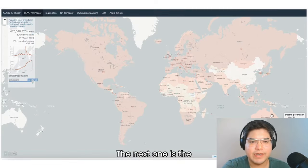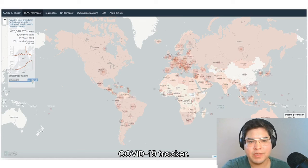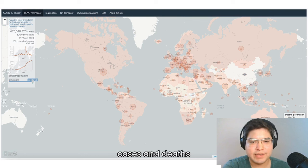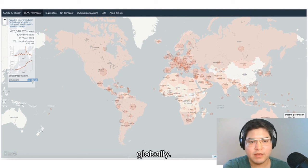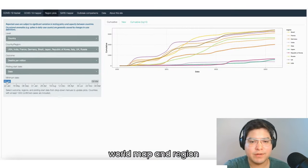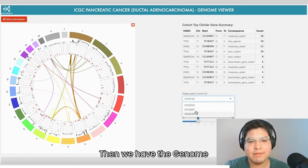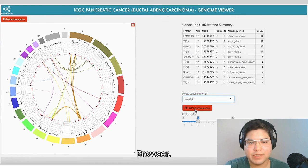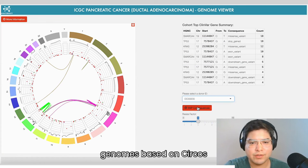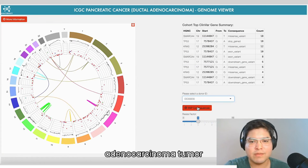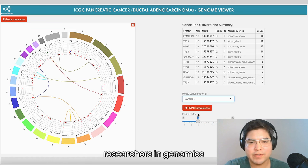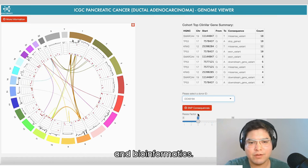The next one is the COVID-19 tracker. It provides daily updates on COVID-19 cases and deaths globally, built with R Shiny and offering an interactive world map and region plots. Then we have the Genome Browser, which visualizes the whole genome based on CIRCOS using pancreatic adenocarcinoma tumor samples data, and is designed for researchers in genomics and bioinformatics.